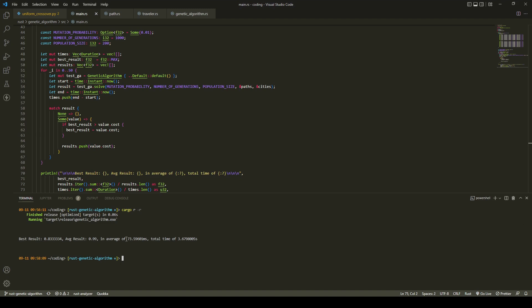Each run lasted an average of 73 milliseconds, and the entire 50 iterations of the 1000 generations took about 3.7 seconds.